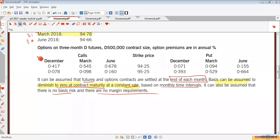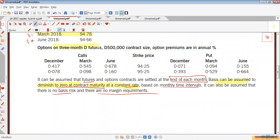The next area of this question is options on interest rate futures. Remember, it's options on interest rate futures — it's an option on futures, not interest rate options. When you have an option on futures, you've got two types: call options and put options.